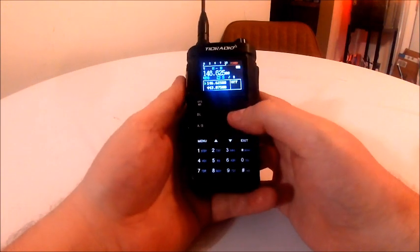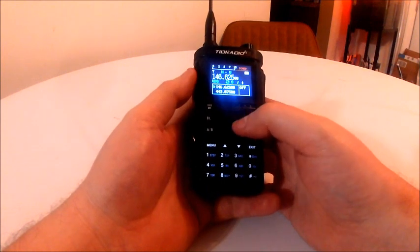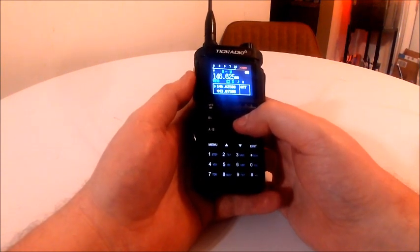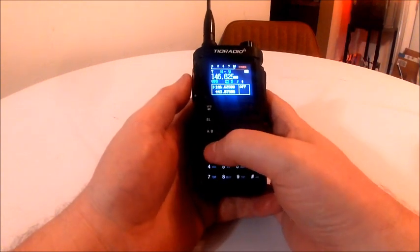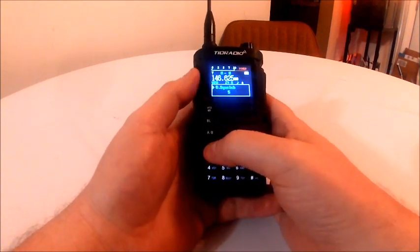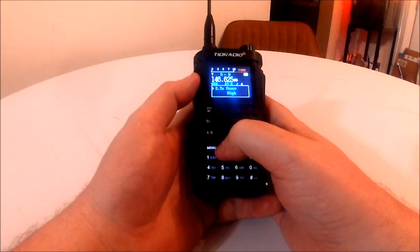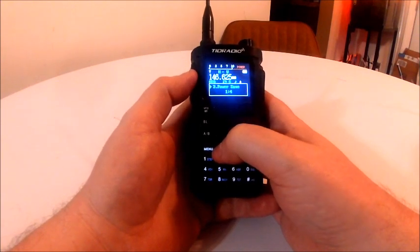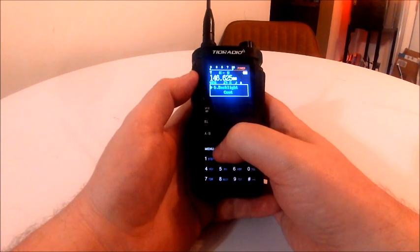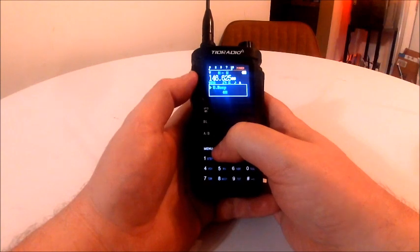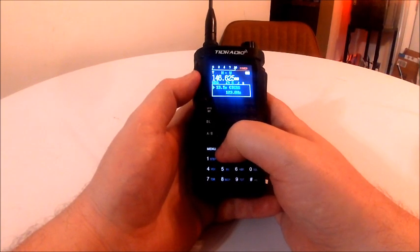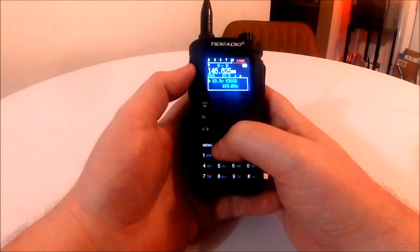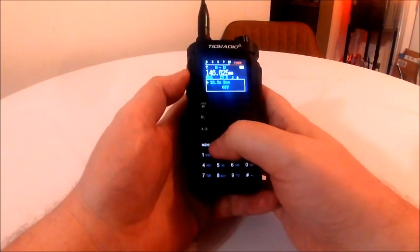Now if I try to key up on it, it's going to block me, or if you're in VFO or memory mode, it'll tell you cancel. So we go to the menu, start going through the different menu options. You've got your transmit power, you want to set it for wide bandwidth. Okay, I know the CTCSS is 123. No, actually it's 118.8 on this repeater.